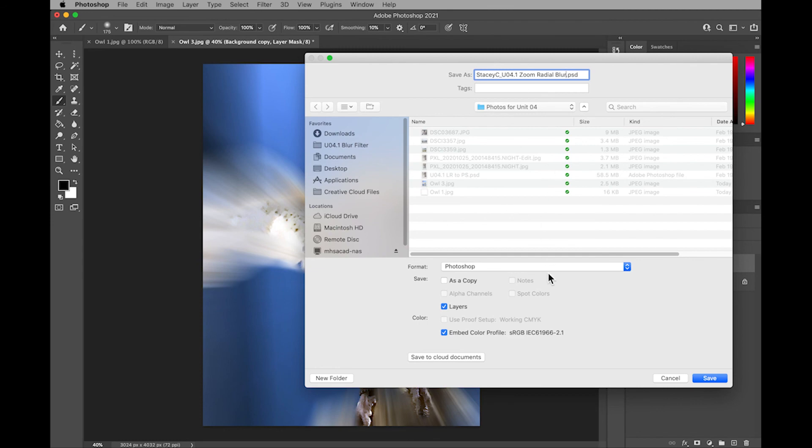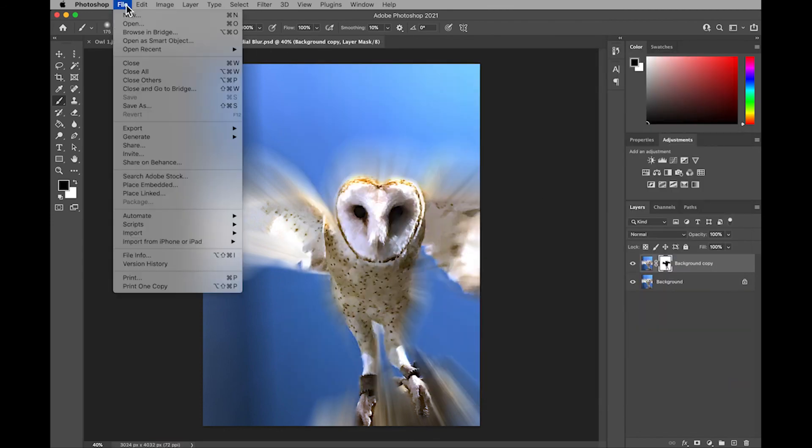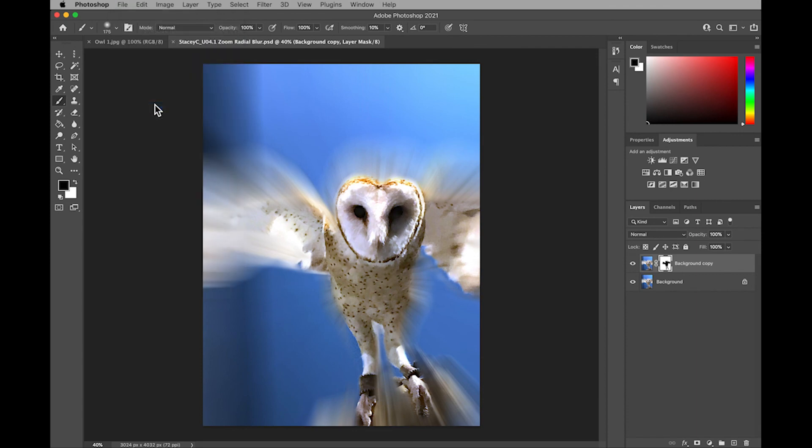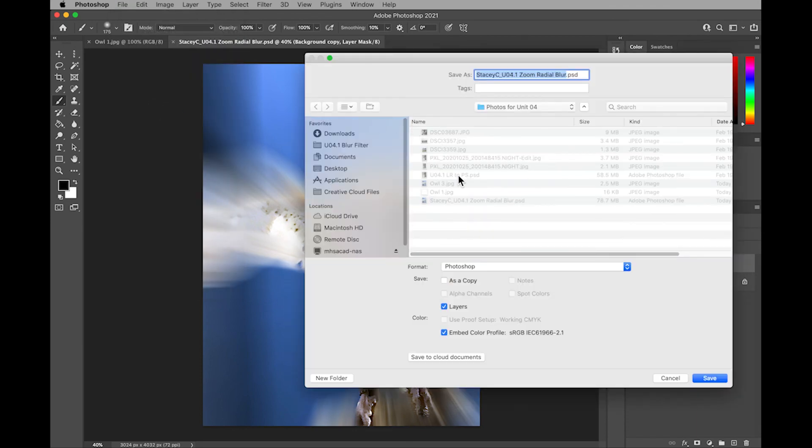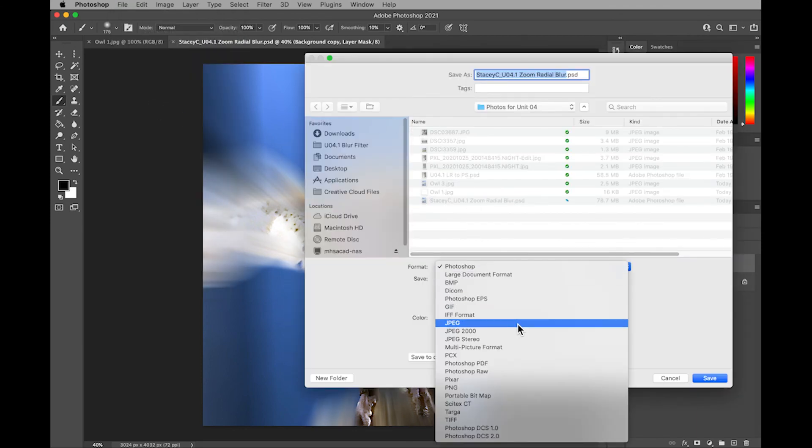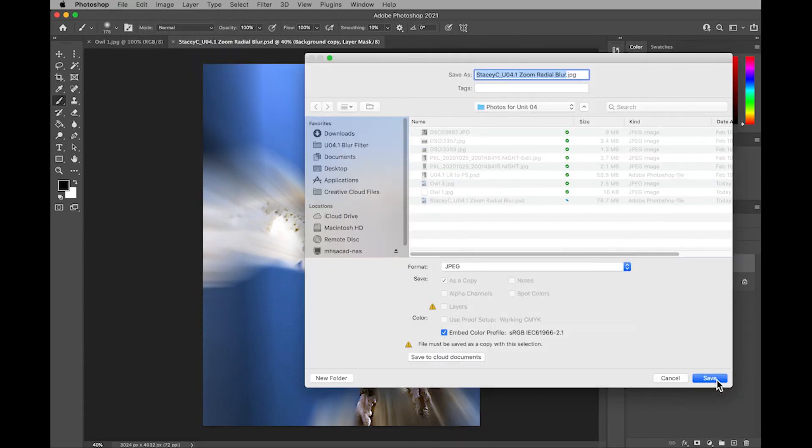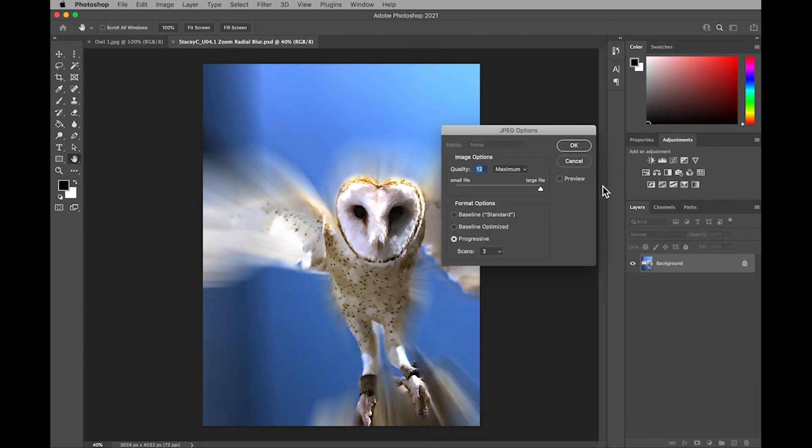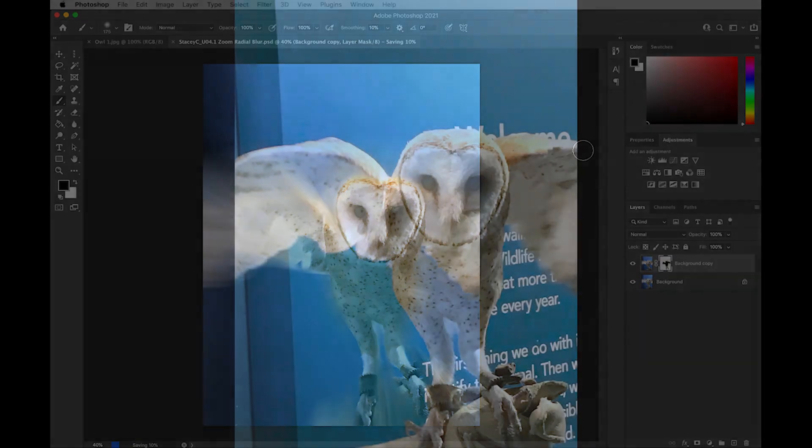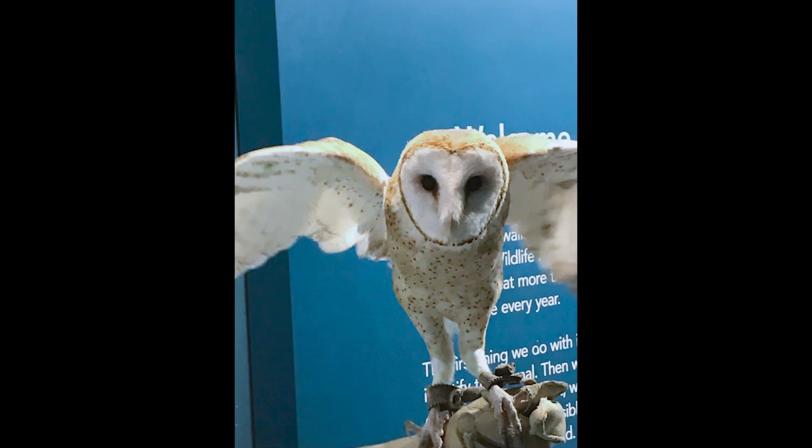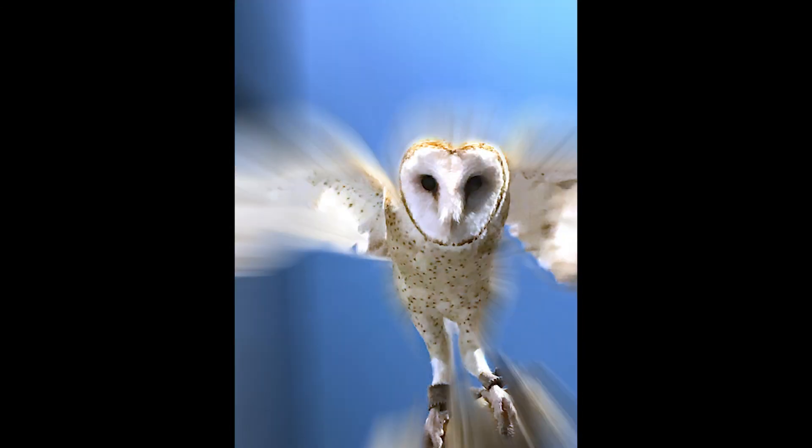I'll save it as a Photoshop file, and then go back to File, Save As, and change it as a JPEG for my web page. And there you have two different ways to use the radial blur filter in Adobe Photoshop.